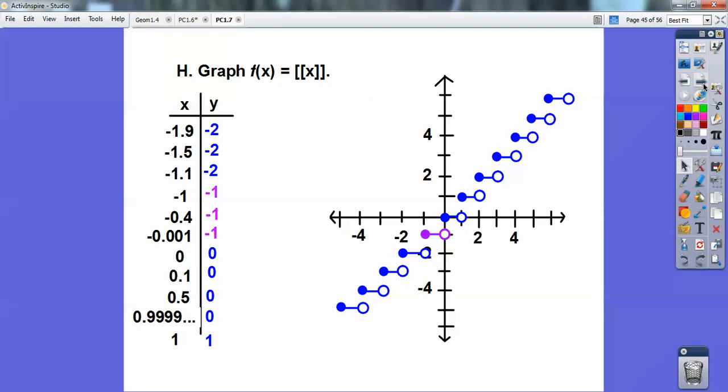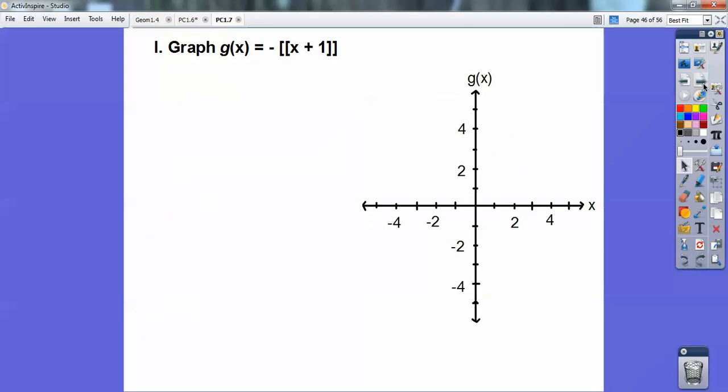You get a graph that looks like that — I like that one, it looks like a Christmas tree ornament just twirling around.